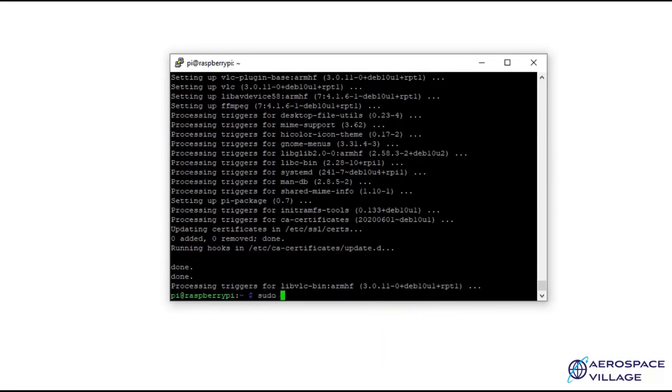I'm going to skip through this long process in the interest of time. However, when your Raspberry Pi is done upgrading and updating, I would recommend copying and pasting the commands from GitHub to get everything installed properly.